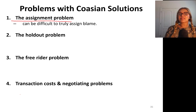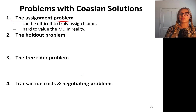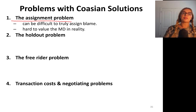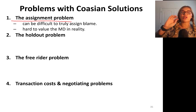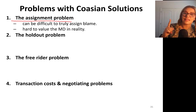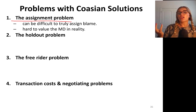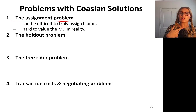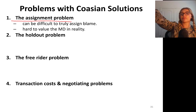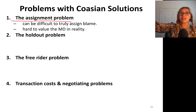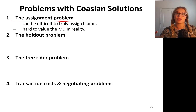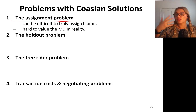Let's talk about the assignment problem. It can be really difficult to truly assign the blame. It's hard to value the marginal damage of one unit of steel. Also, the steel factory can argue that they're not the only polluters — it could be other factories, or maybe there is a predator attacking the fish. We don't know.